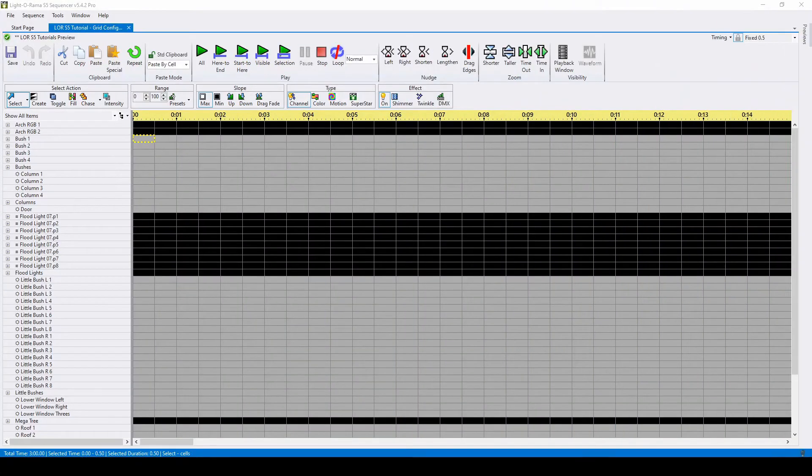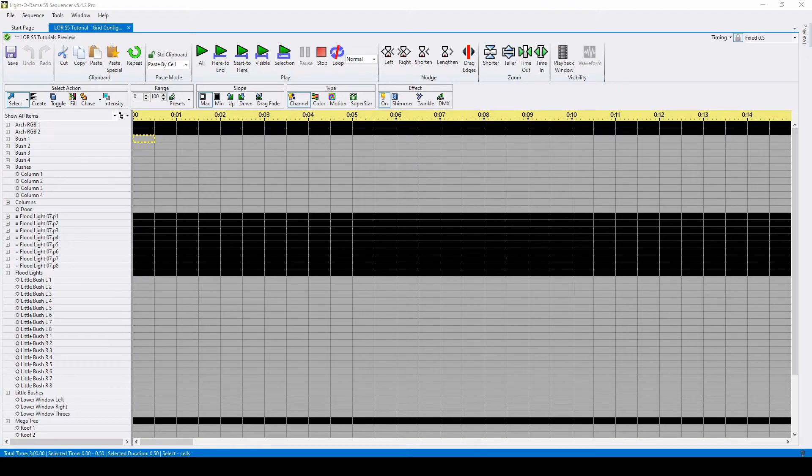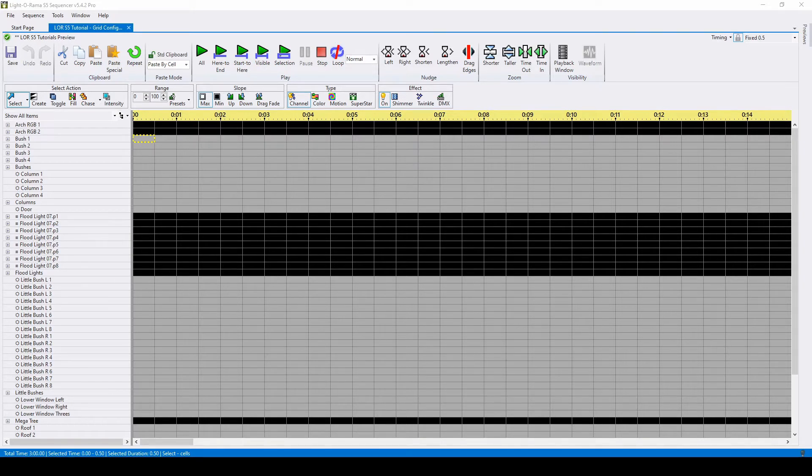Hello everyone and welcome to another video tutorial for Lightorama S5. In today's video, we'll be talking about grid configurations in the Lightorama Sequencer, which is the replacement for channel configurations from S4.